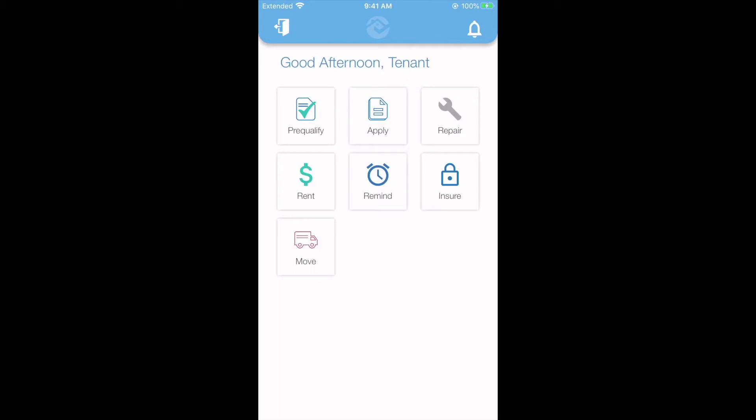Hi and welcome to RentReady. Today I'm going to show you how to pay rent using the RentReady app. When you open the app, you'll see a few different options. To pay rent, select the rent tab.